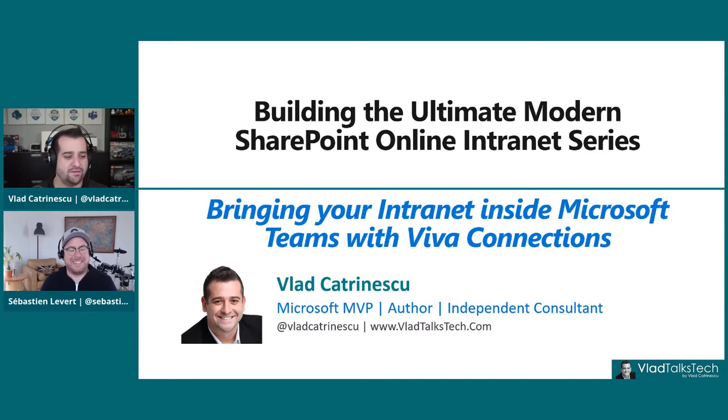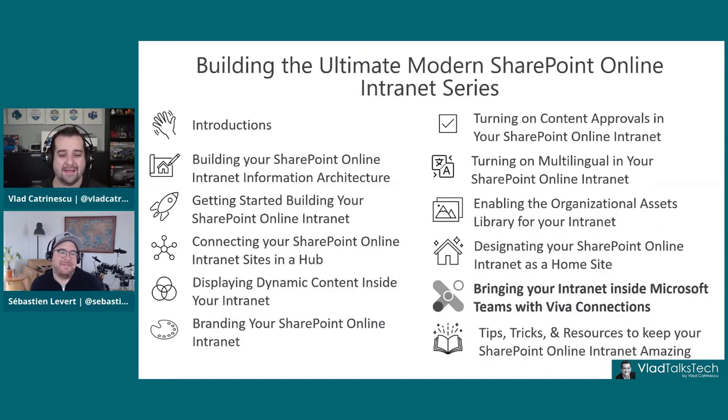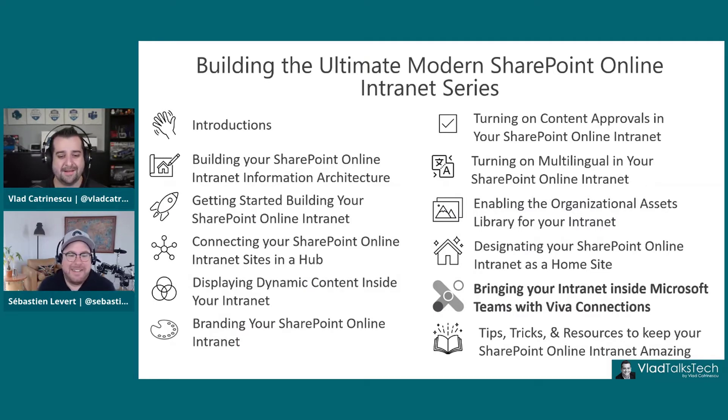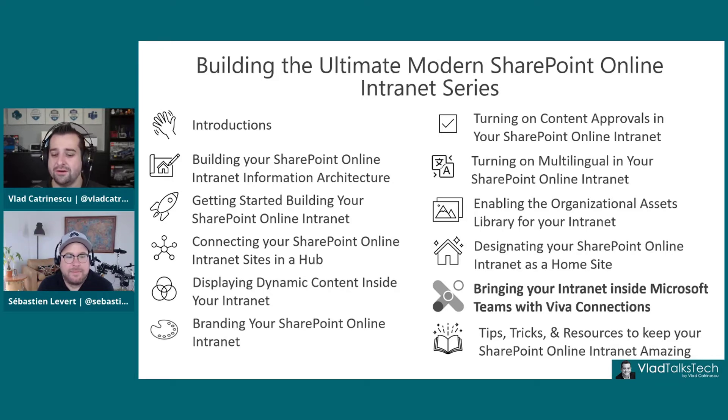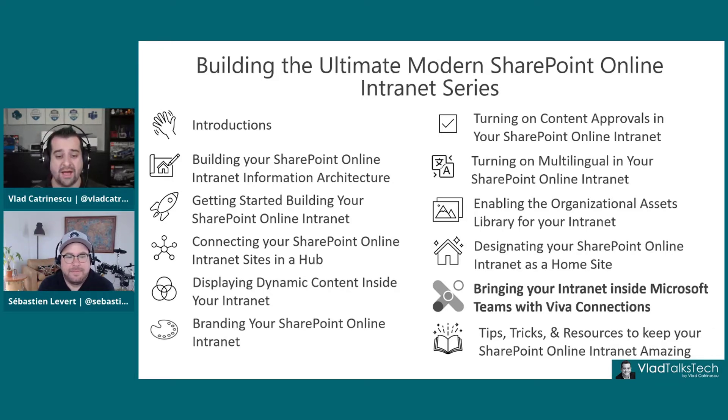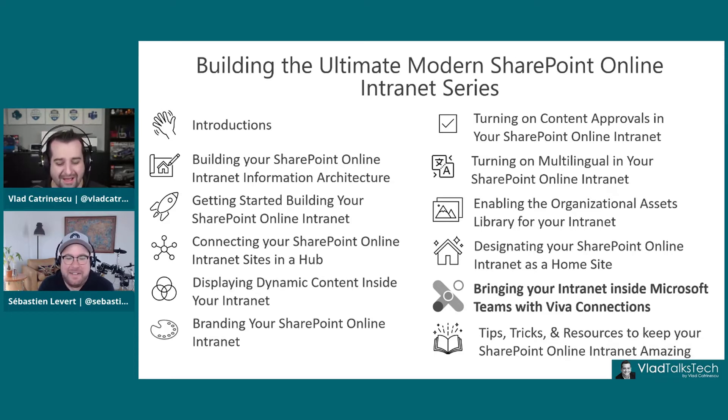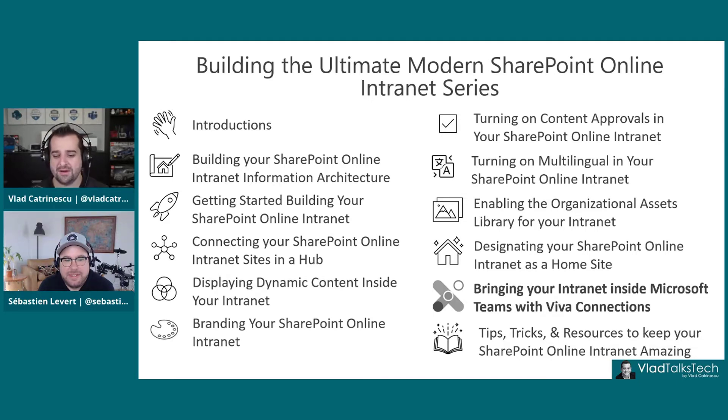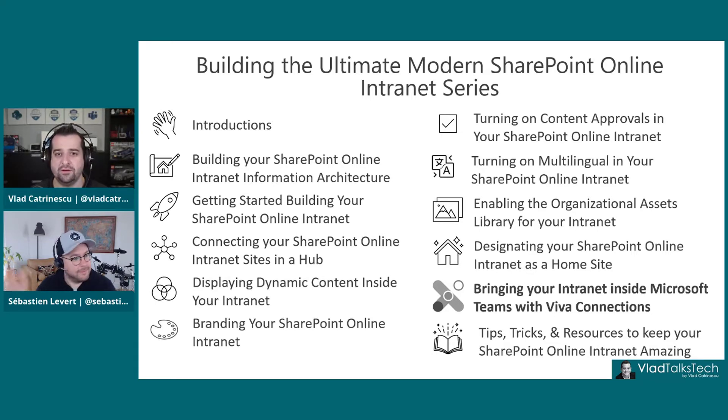For those of you that haven't followed the series, this is the 11th video, part of the 12-video series. We're almost at the end on how to build your ultimate modern SharePoint Online intranet. This is the last step. If that is your goal, make sure to watch the whole series.